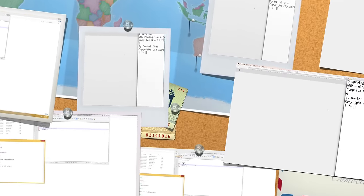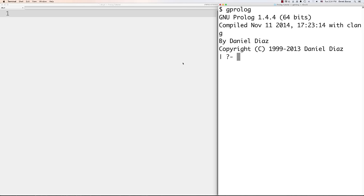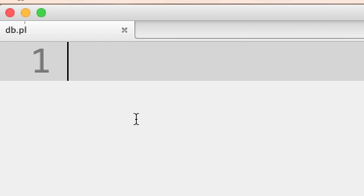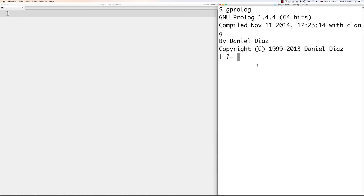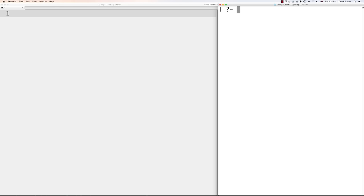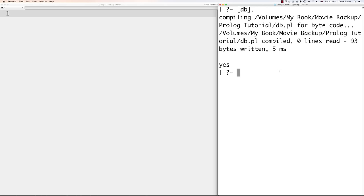Let's start writing some code. All your facts and rules are stored in a file called the database or knowledge base — I just called mine db.pl. That extension is important. To exit the GNU Prolog system, just type 'halt.' and hit enter. To load your database, type '[db].' — that's a bracket, then db, then a closing bracket and a period. You can also use 'consult(db.pl).' — but the bracket syntax is shorter so I prefer it.